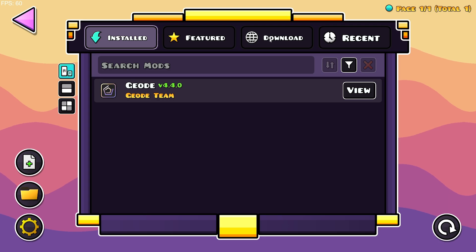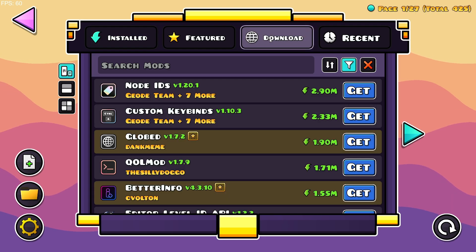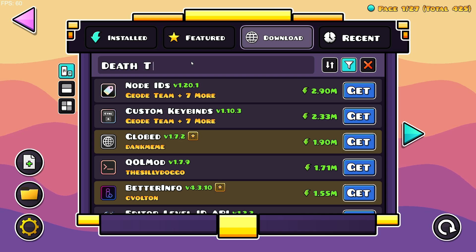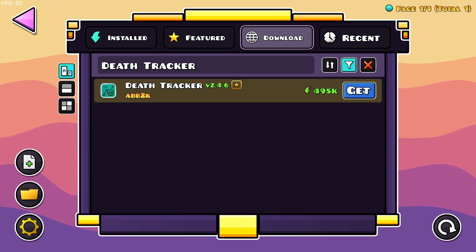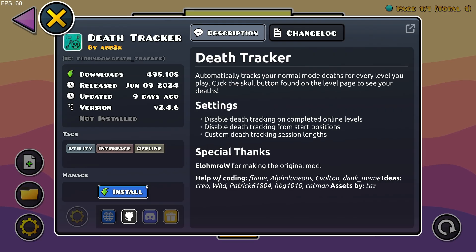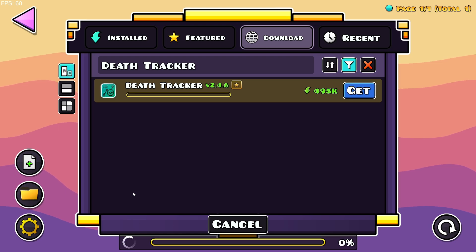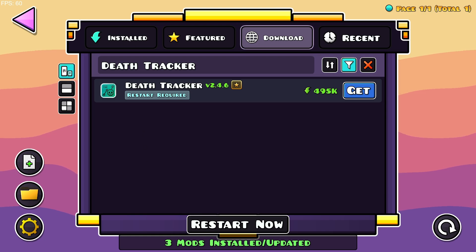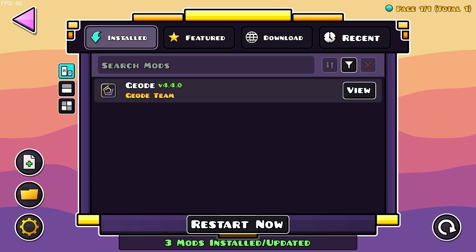So what you want to do now is go over to the Geode mod loader, go over to the download section right here, and search mods and just type in DevTracker. Click get and install. It's going to download the mod itself as well as any dependencies it might need.